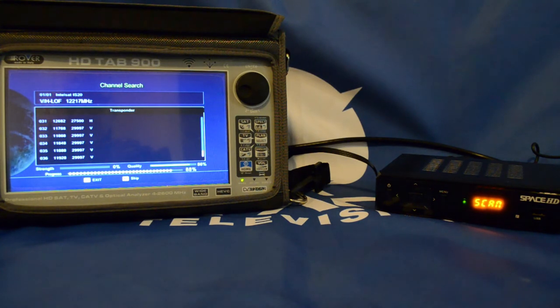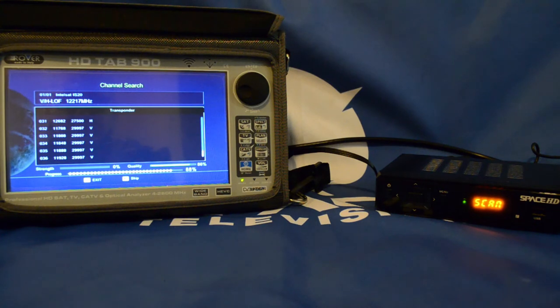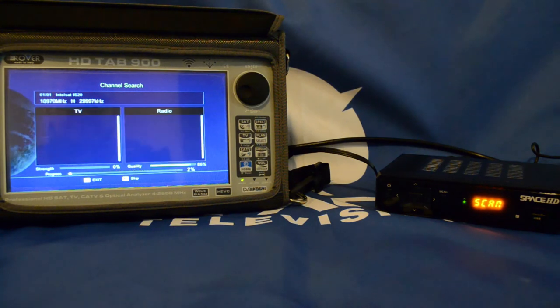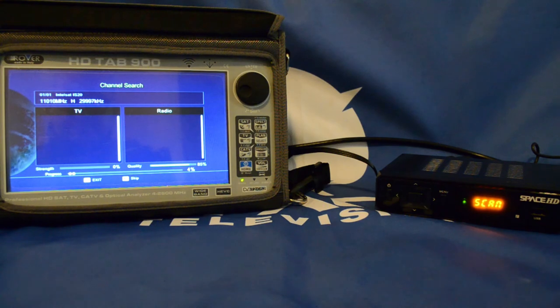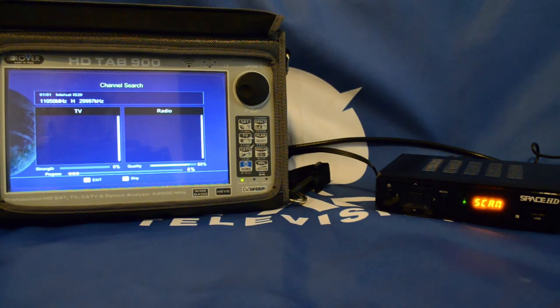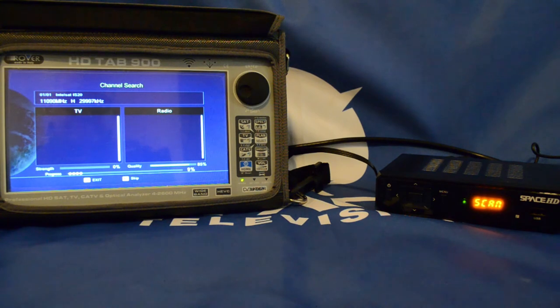It's now picked all the vertical high transponders and now it's starting the scan function. You'll note the progress bar at the bottom of the screen.